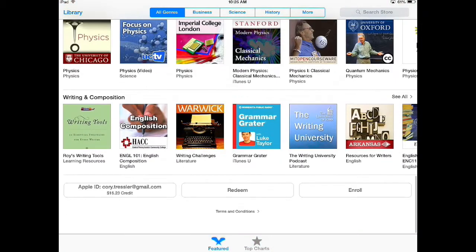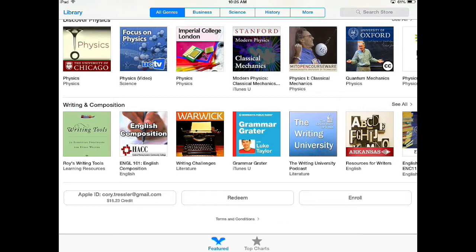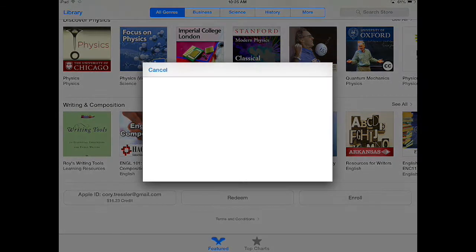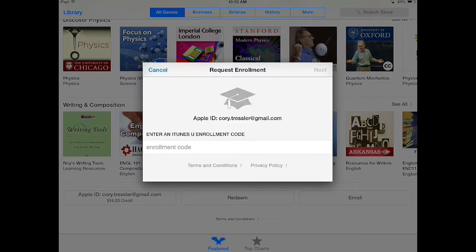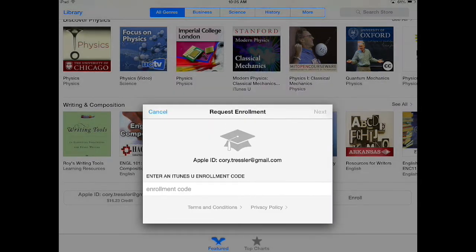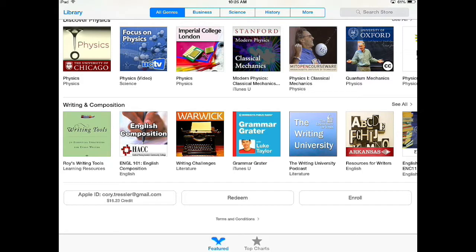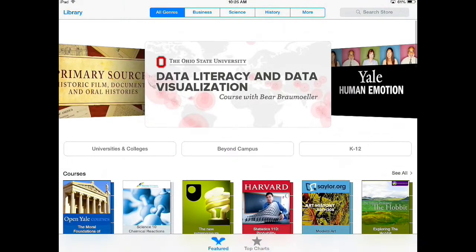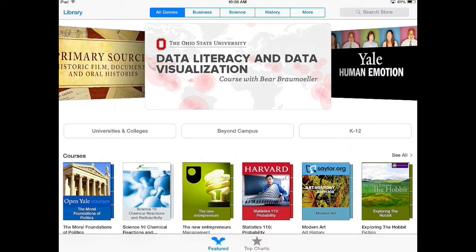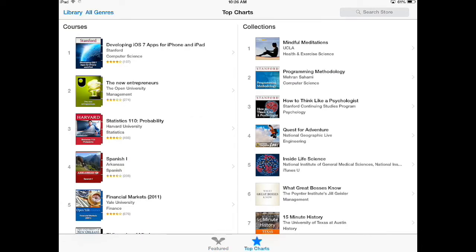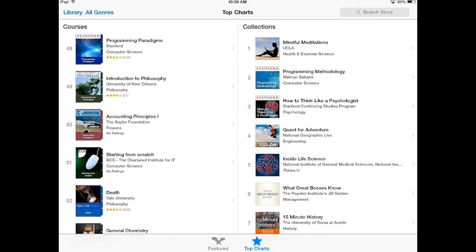If I scroll all the way to the bottom there's an important button to look at: the Enroll button. If your professor or teacher wants you to enroll in a private iTunes U course they will get an enrollment code, and if they give you that code this is where you can enter it to get a request to enter that private course. At the very bottom you can toggle between Featured, which is what I'm on now, or Top Charts. Top Charts is a great way to see the top courses and collections that have been clicked on and reviewed by various people.